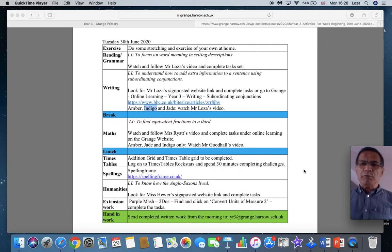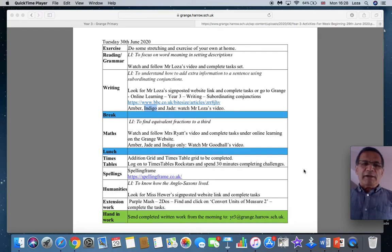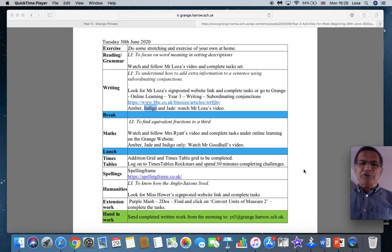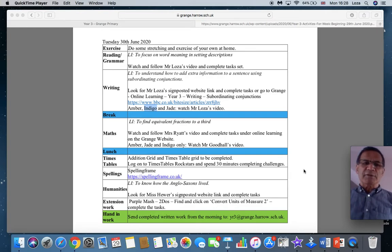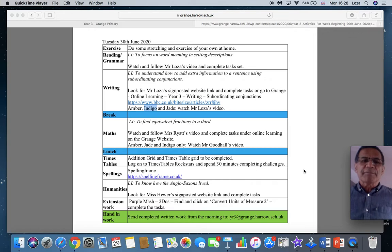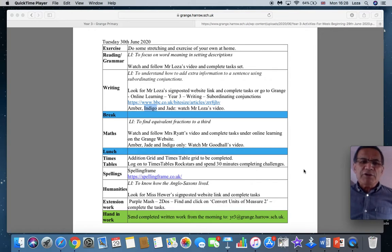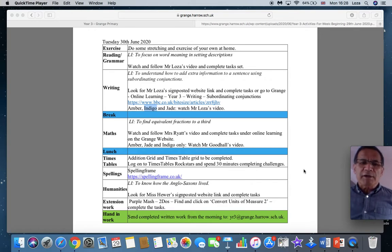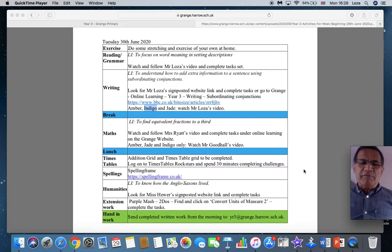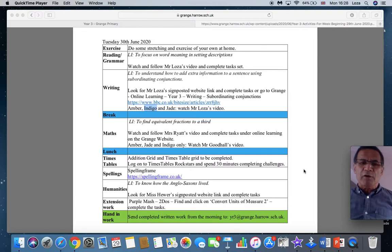Following on from that will be writing. And the learning objective is to understand how to add extra information to a sentence using subordinating conjunctions. Amber, indigo and jade, watch my video. We're going to continue with the information text that we started yesterday on Nessie.